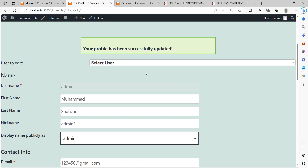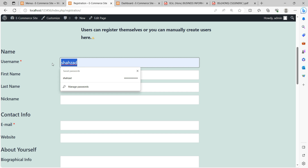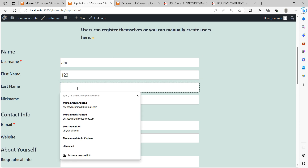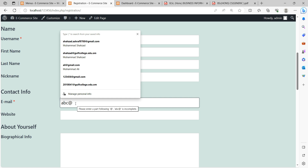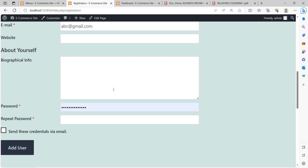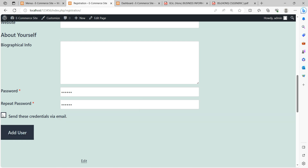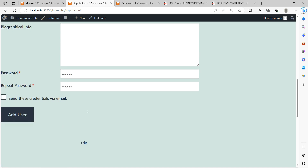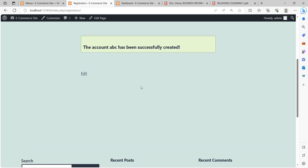In this way you can update a profile of any user. Now I'm going to the Registration Page to demonstrate registering a new user. I'll use the name ABC — First Name: One Two Three, Last Name: XYZ, Username: ABC, Nickname: ABC, Email: abc@gmail.com, Password: 123456. If this is a valid email, it will receive credentials from the site.